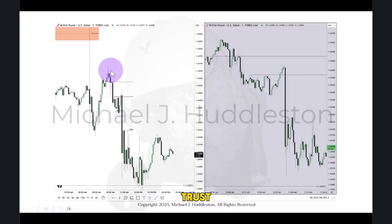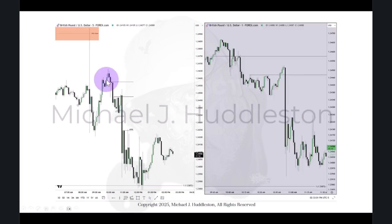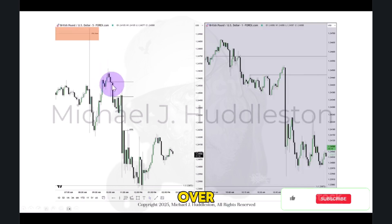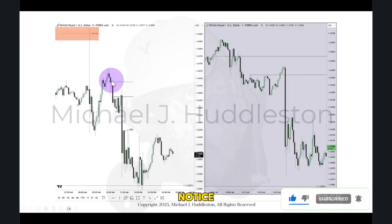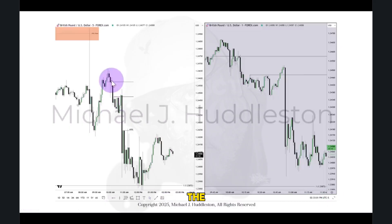Don't trust my charts or my commentary alone. The market rolls over and creates this inefficiency on the 15-minute time frame. But you notice that it doesn't look the same as it did on the 15-minute time frame.